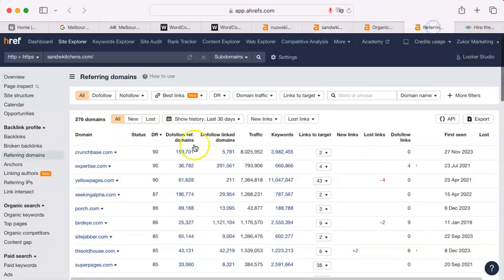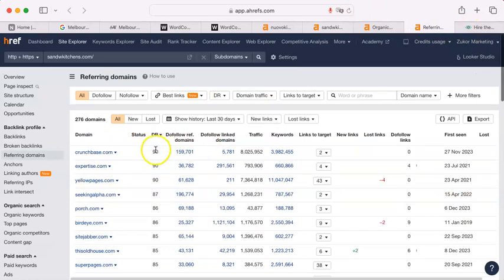Now, these sites here have 70, 80, 90. And those are the kind of sites that you want to be on.